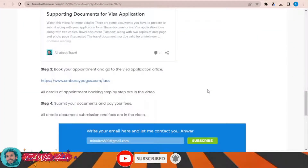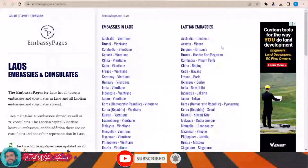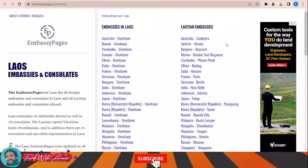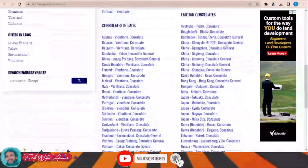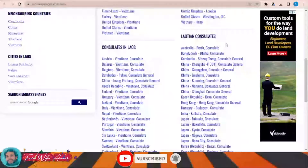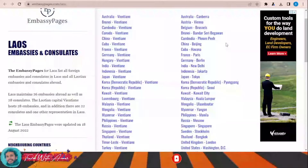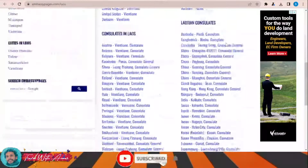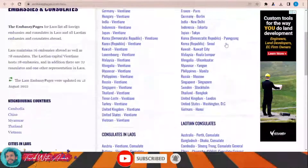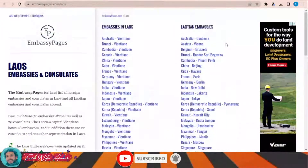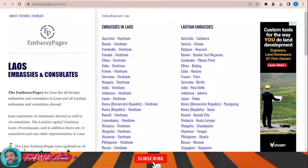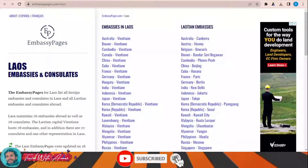If you're wondering where to submit the visa application form and documents, click this link. A page will appear showing a list of all Laos embassies and consulates around the world. Check your country in this list. If your country is not listed, you will have to apply from the nearest country where a Laos embassy exists.